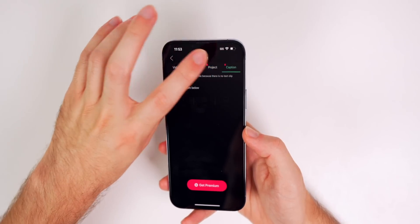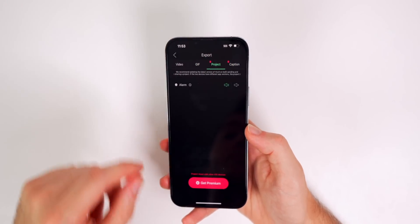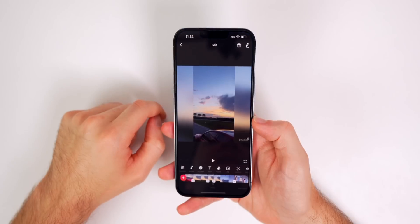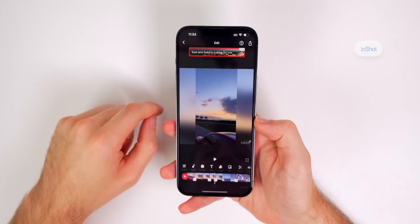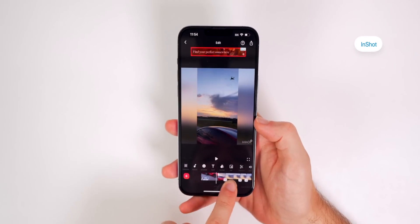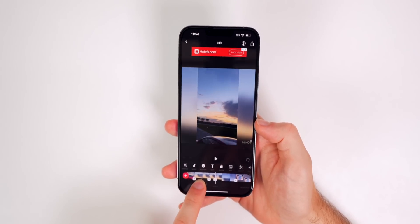You do also have project and caption, which are premium features. And then last but not least is an application called InShot. And this is one that is also very simple.